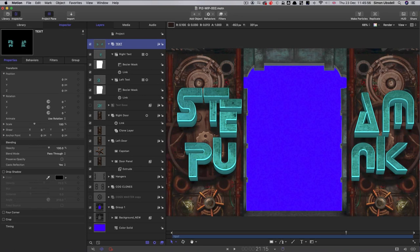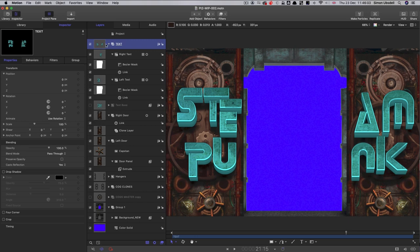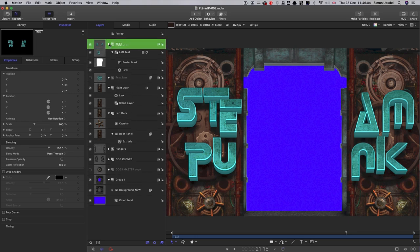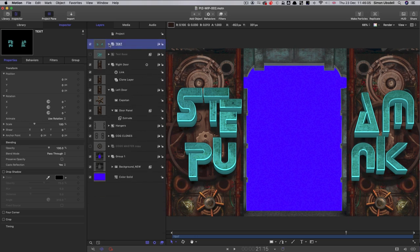So I've relabeled that group as text in capitals because it's our master to differentiate it from our text base. So we can close that down.